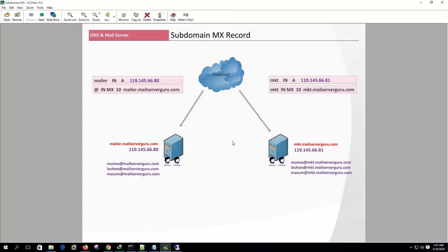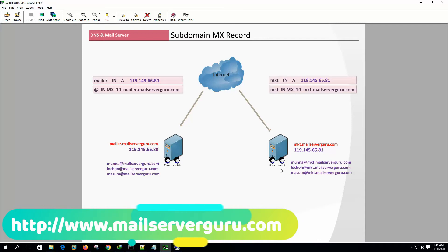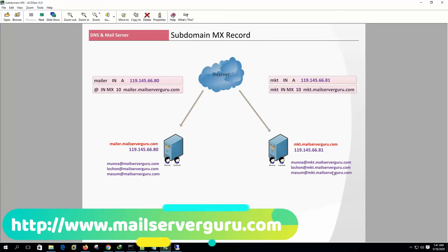A mail server for the main domain and a mail server for the subdomain is almost the same. The subdomain's mail server only needs some special instructions to send and receive email with the user at subdomain form.